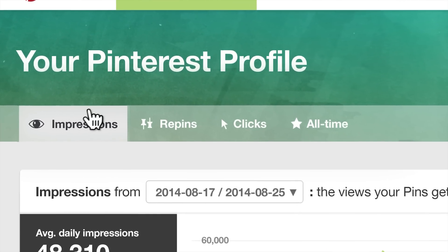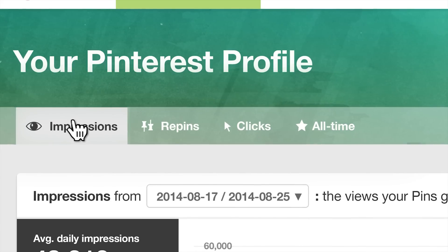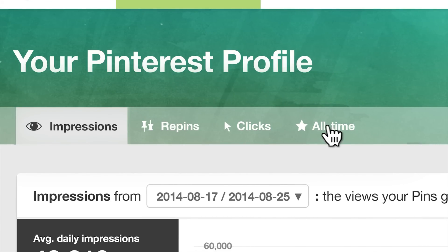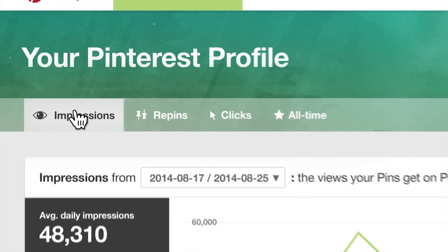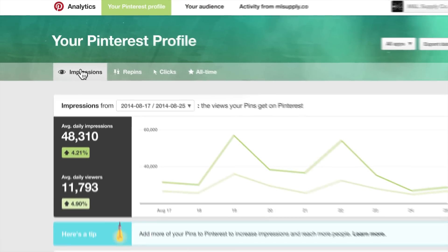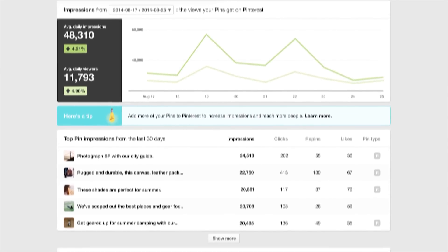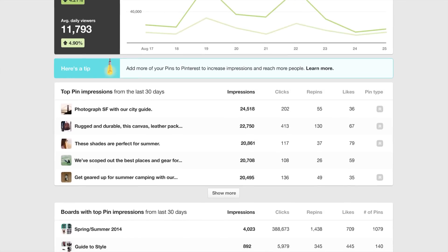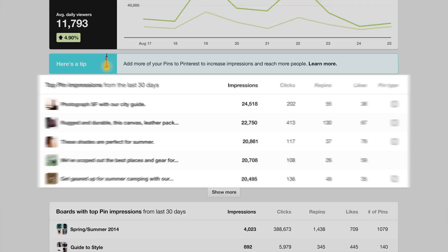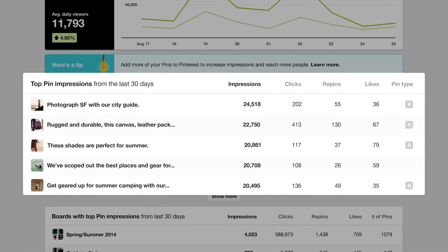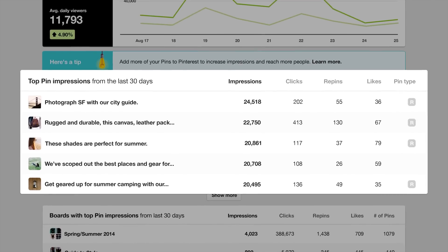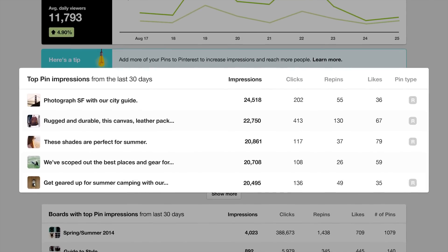Profile metrics are separated into impressions, repins, clicks, and all-time stats. Impressions are the number of times your pins appeared in home feeds, category feeds, and search. You can see a list of pins that received the most impressions in the last 30 days.